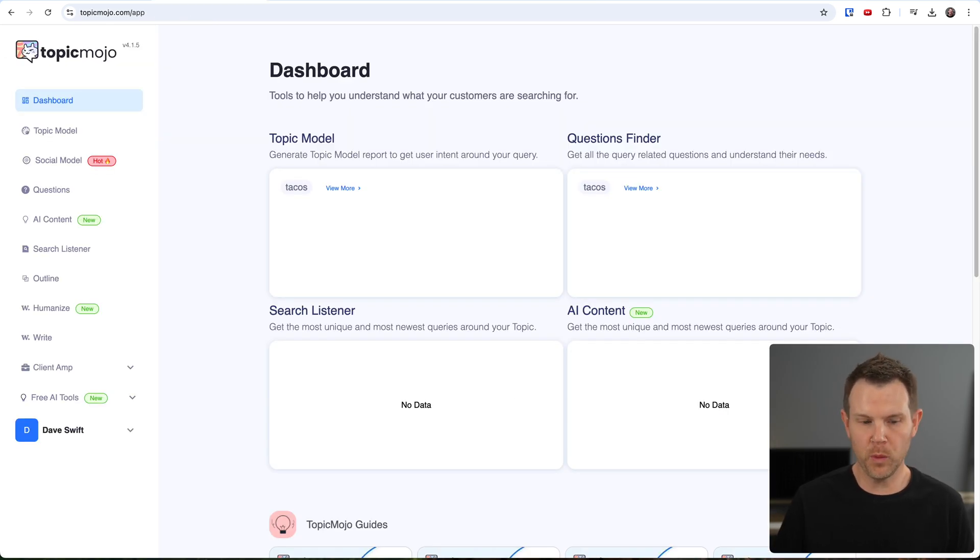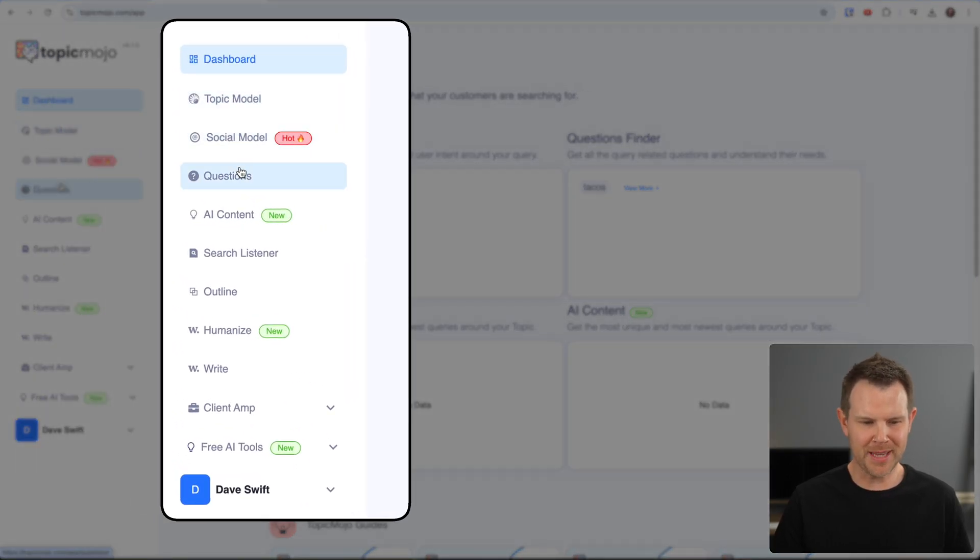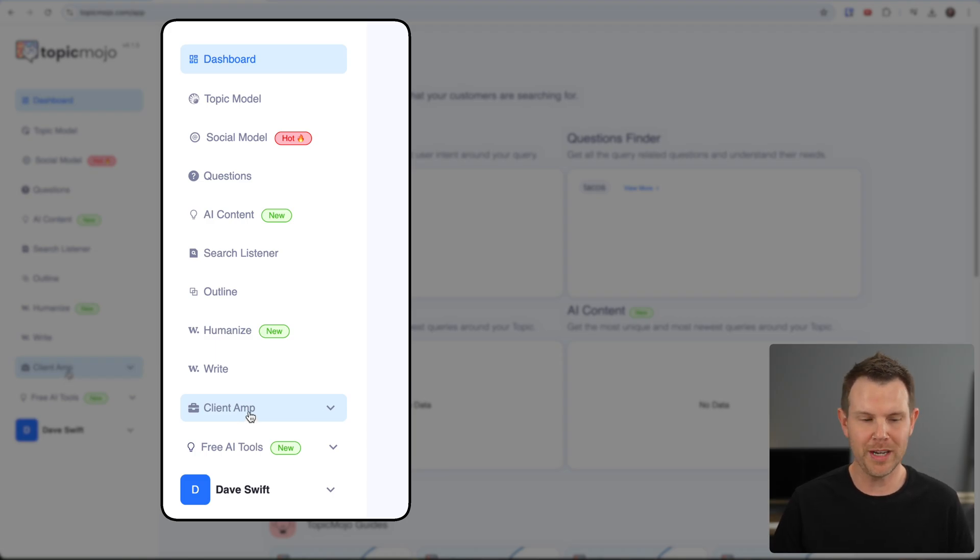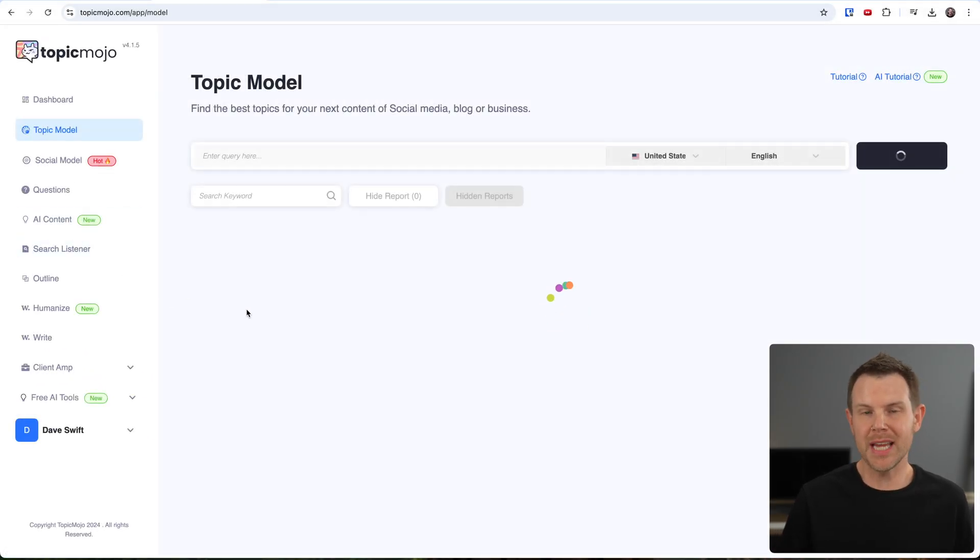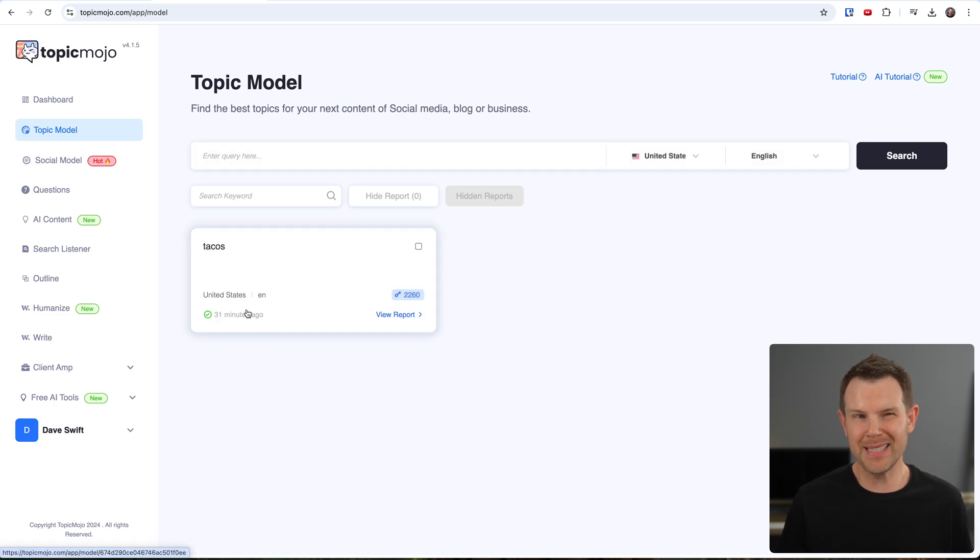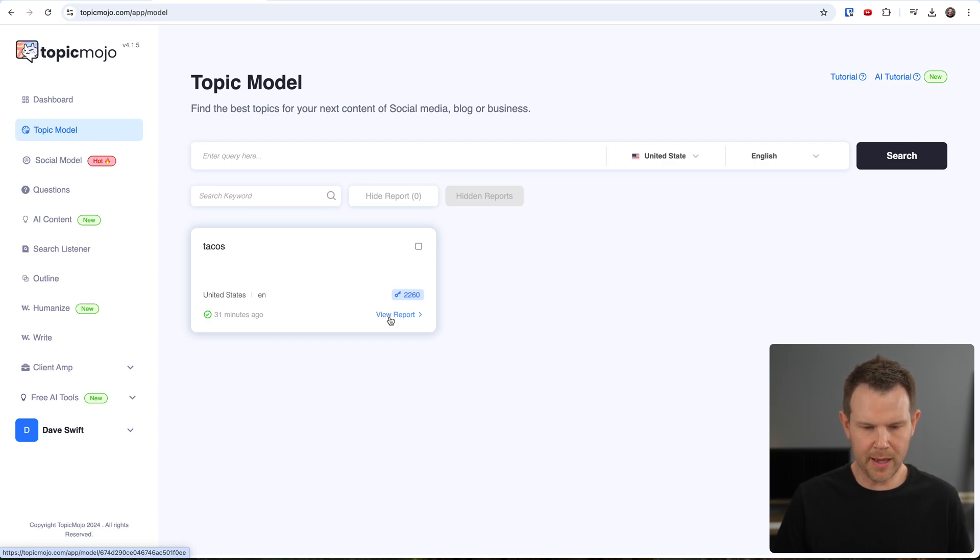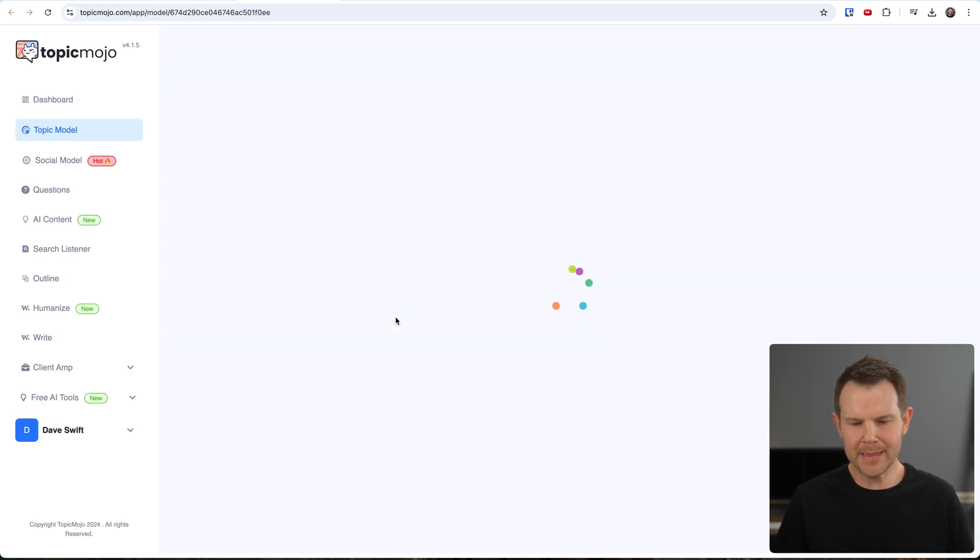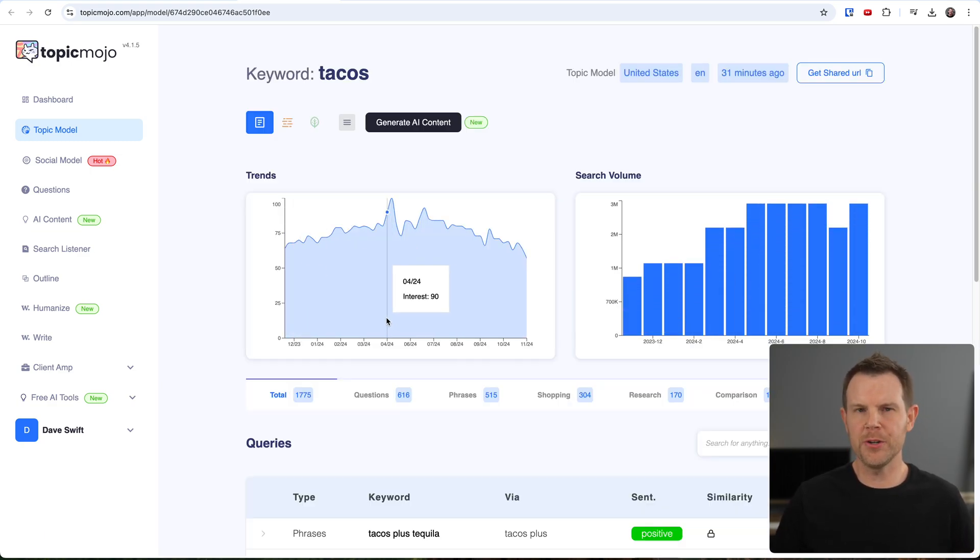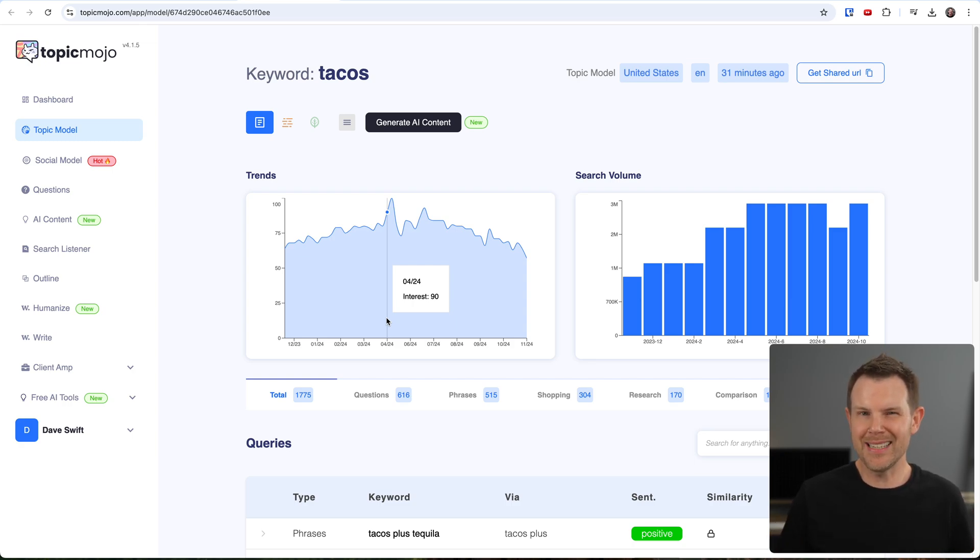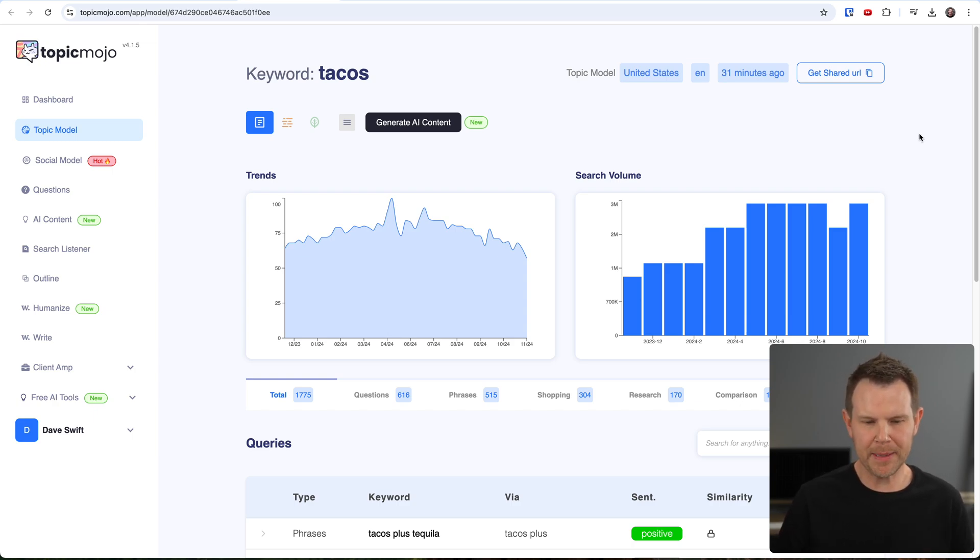So here is the interface for Topic Mojo. I'm going to show you how everything works. It's actually a little confusing initially because there's so many different items on the sidebar here, and there's not a very good explanation for what each one of them does. But let's start with the Topic Model. I entered in Tacos, and if I click on View Report, it takes a minute to load up, and that is a reoccurring theme with this tool. It is not super snappy.